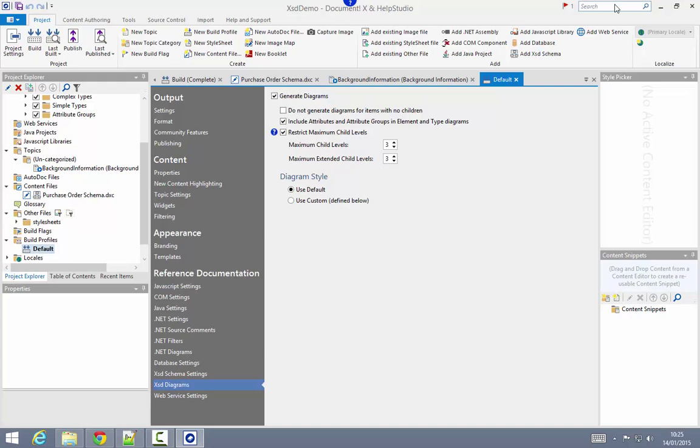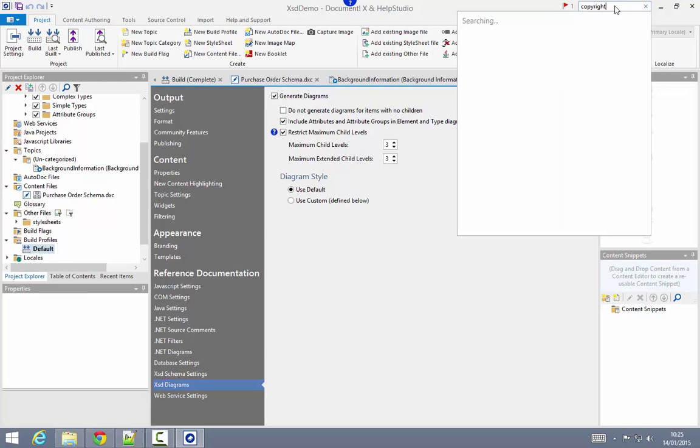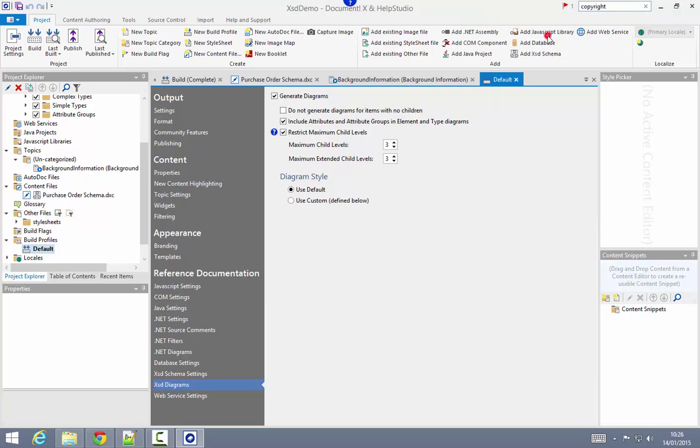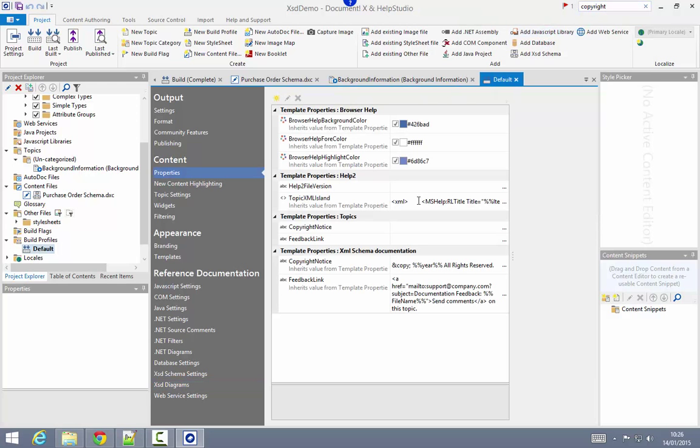For example, if I want to know how to change the copyright notice, I type that directly in the search box and just click on the item to identify the location in the build profile editor where that option can be found.